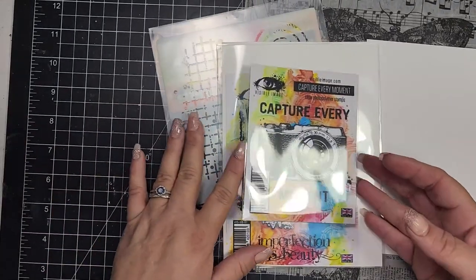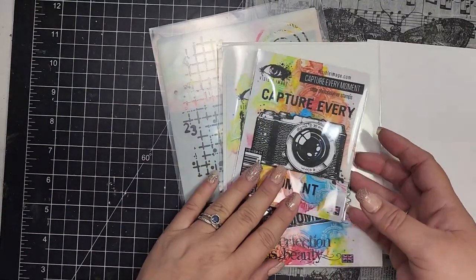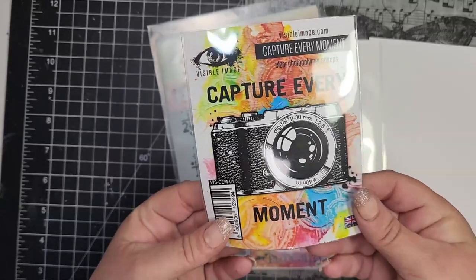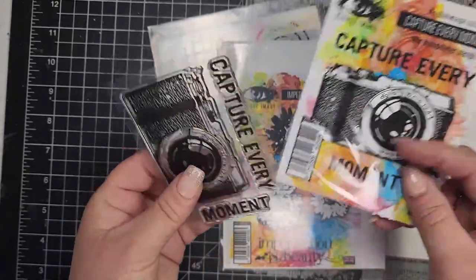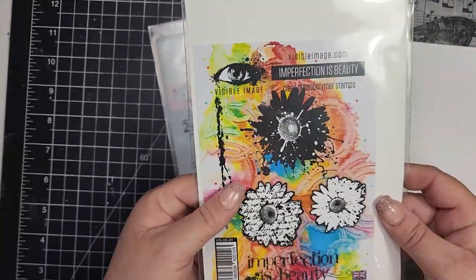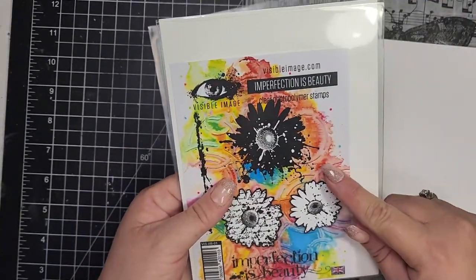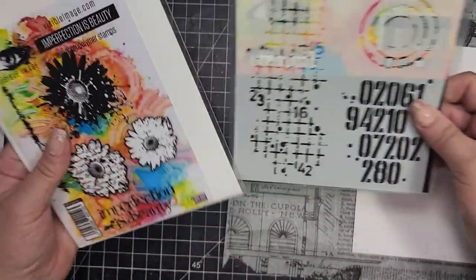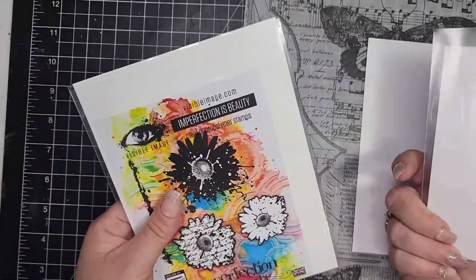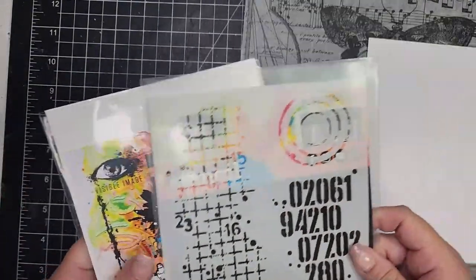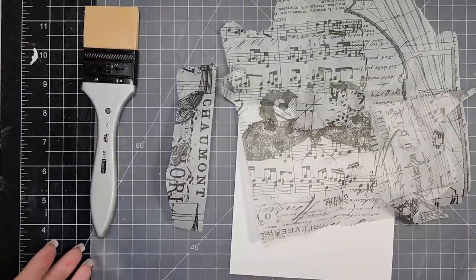This is a brand new stamp set and there are several stamp sets in their newest release that are available for pre-order now. The next stamp I'm using is called Imperfection is Beauty and then the stencil is called Off the Grid.